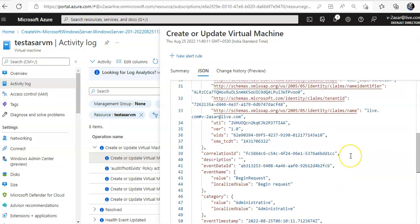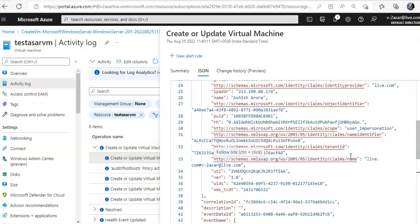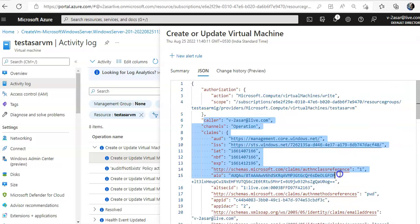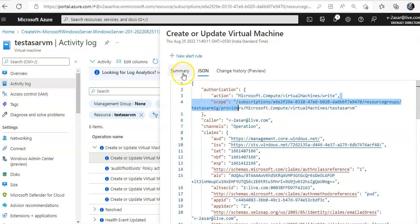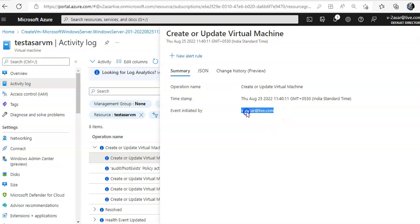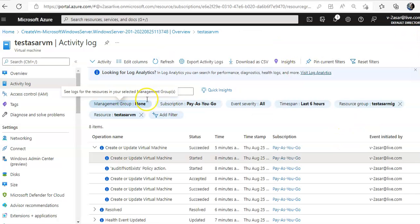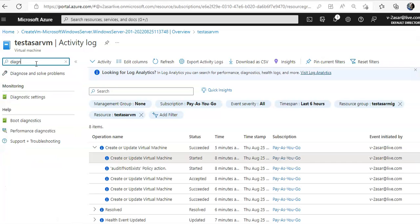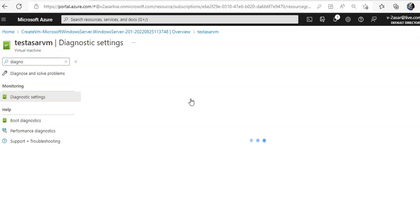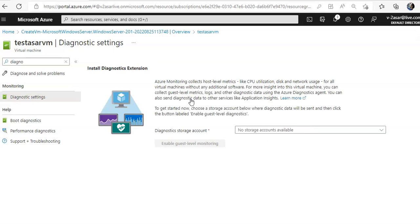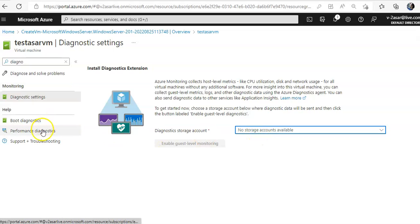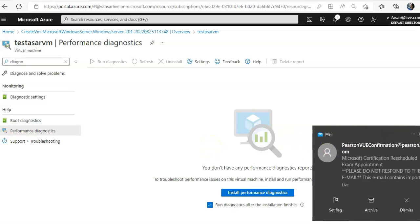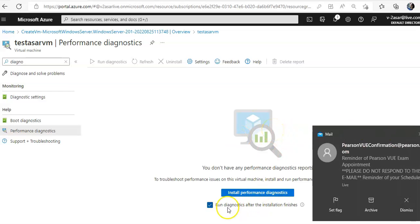I've created an alert, that was the last thing that happened which is showing into your activity log. If you see the summary, who did it, it is my ID. Or what we can do is view the activity log in the portal or we can create a diagnostic setting to send it to the log workspace. If you go here and click on diagnostic setting, you can have the storage account here or you can run diagnostics after the installation finishes.